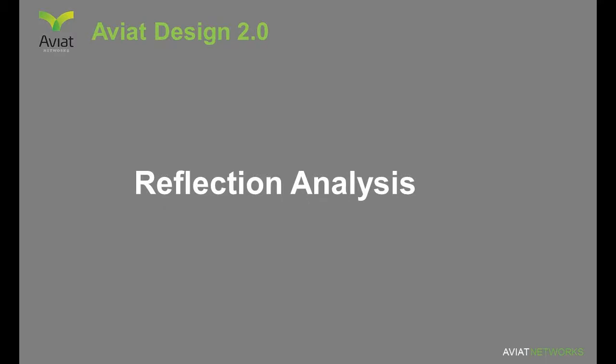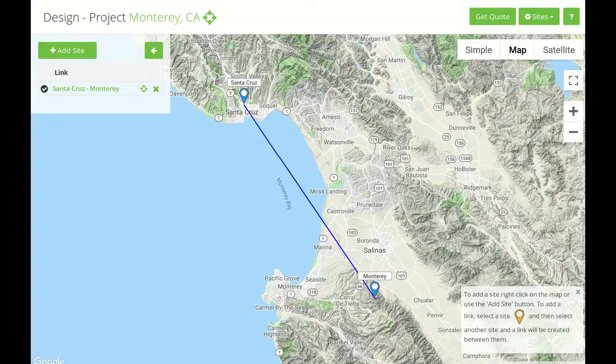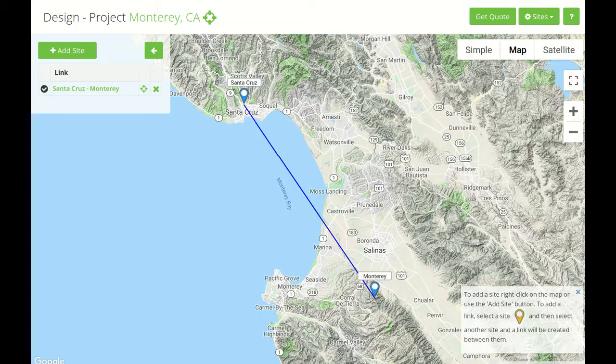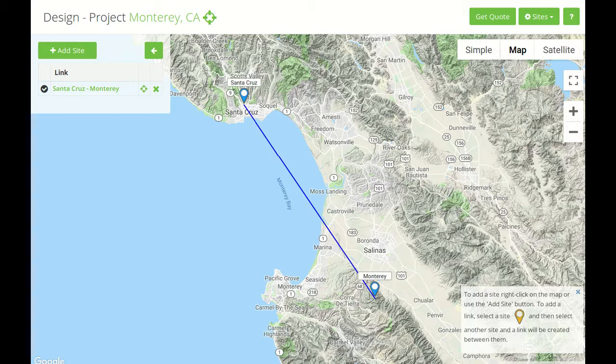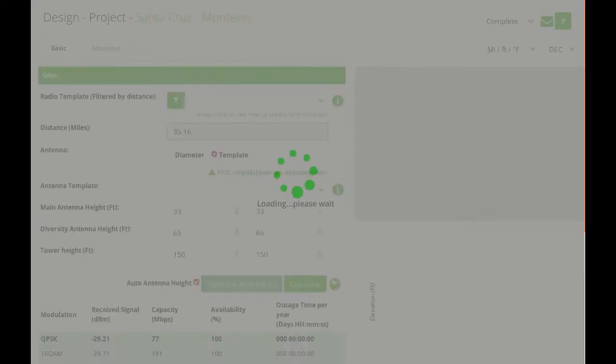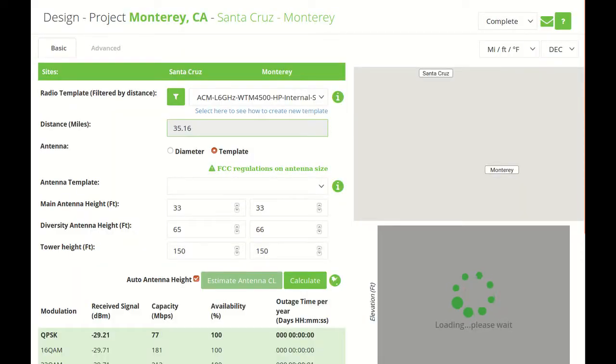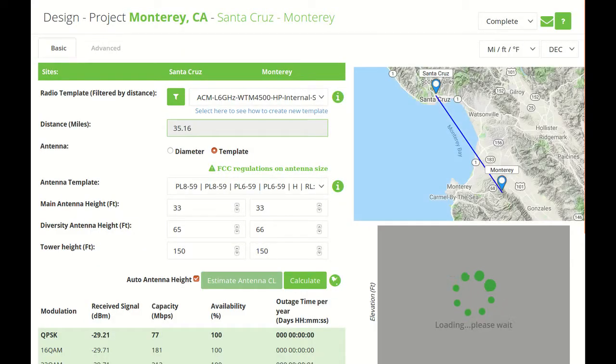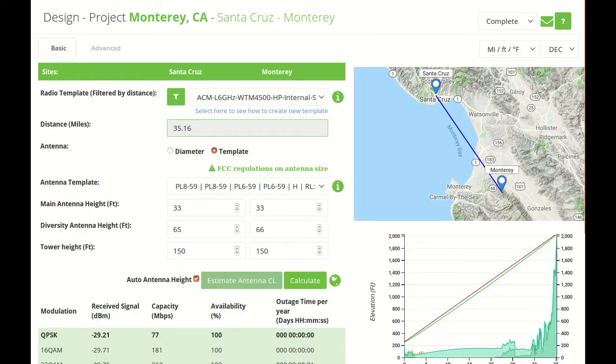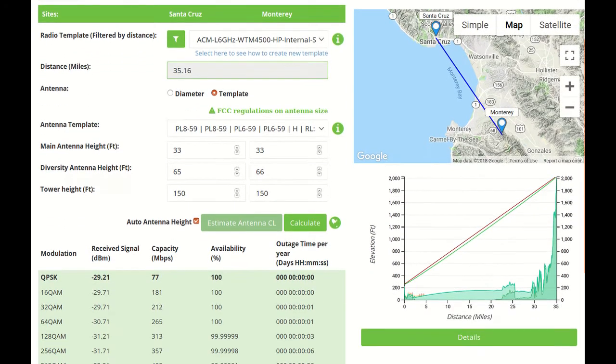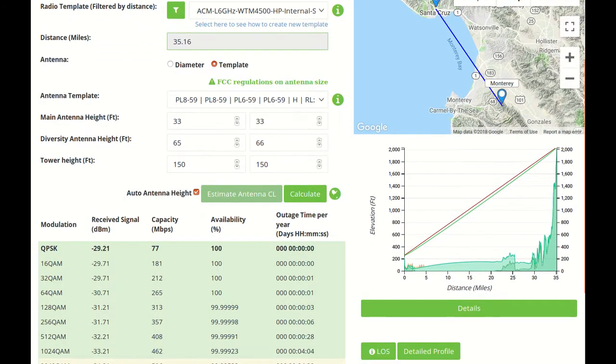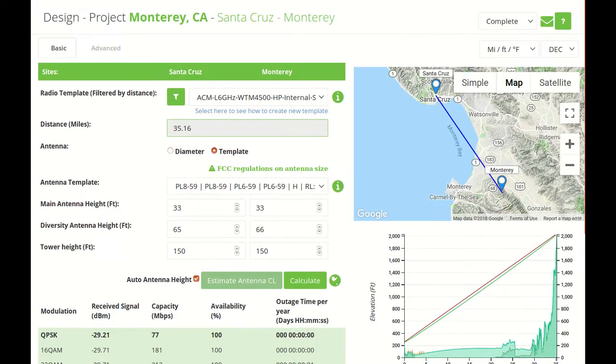The Reflection Analysis module is basically designed for links over water or smooth surfaces, and here we have an example of a link over water. We're going to access the link, and we can see there is a line of sight.